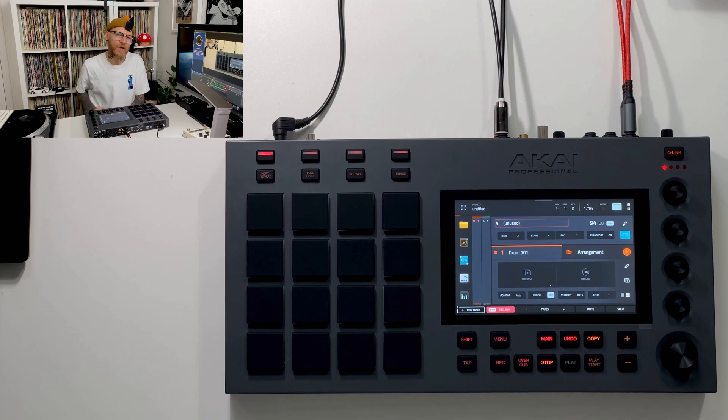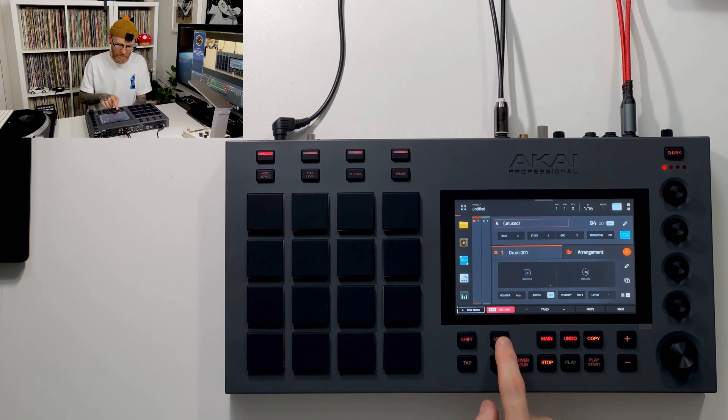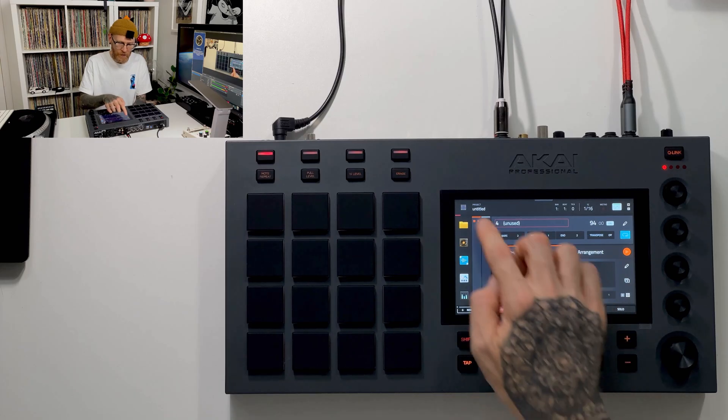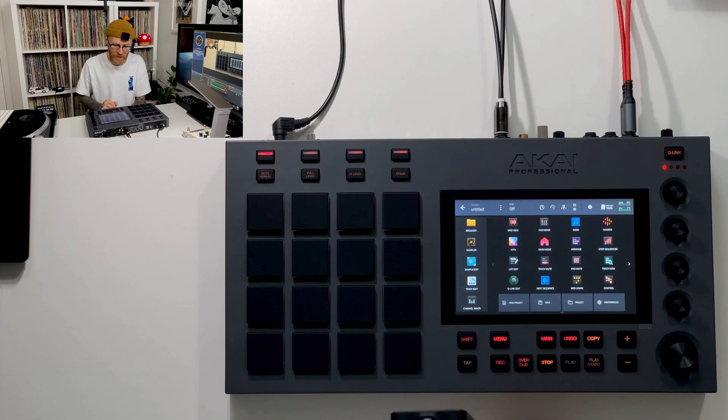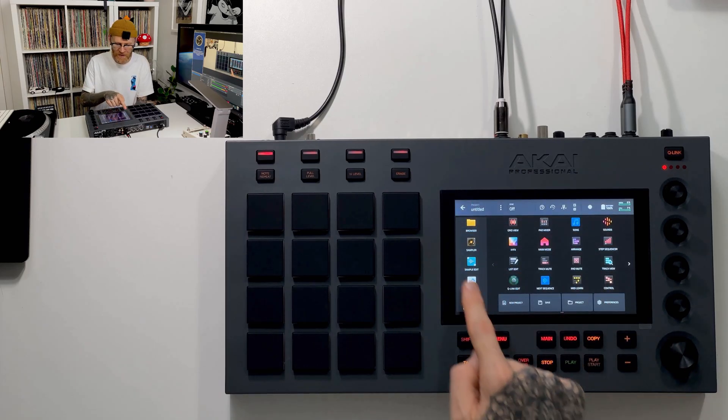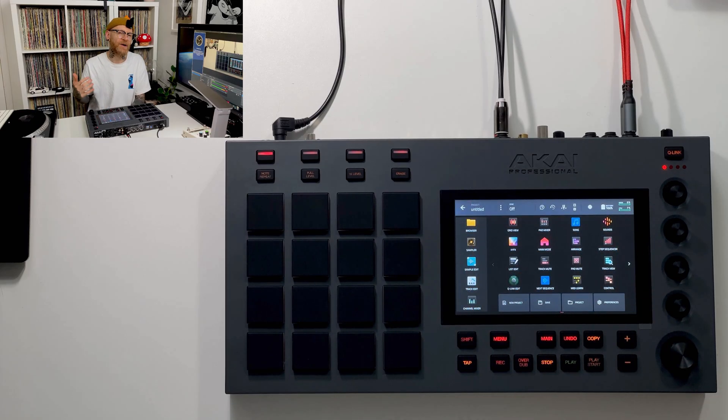Hey there, welcome to this episode. We're going to take a look at the menu options. So we're going to go over to menu or use this little icon on our touchscreen. Here we can see all of our menu items.